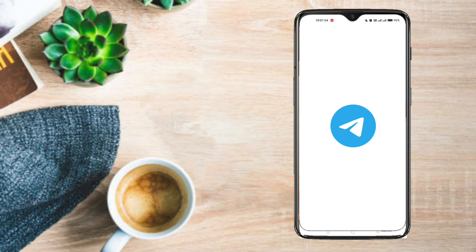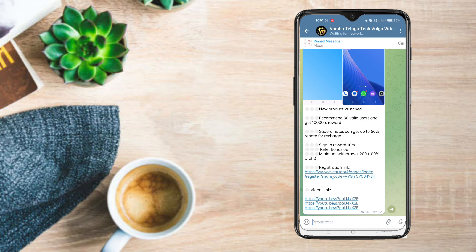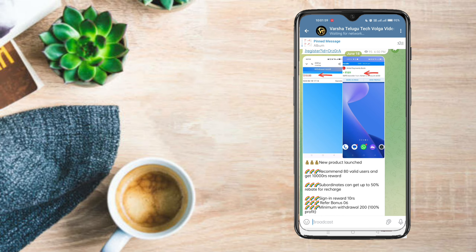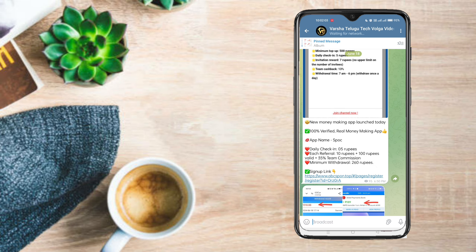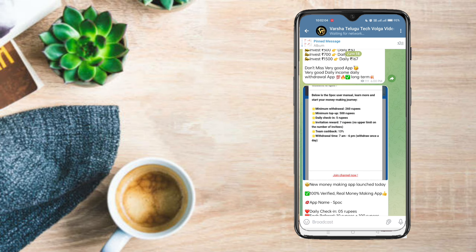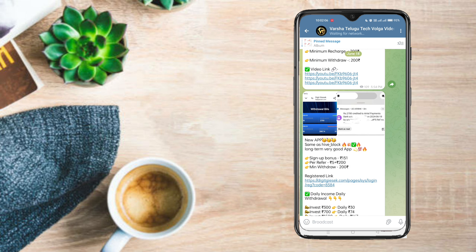Hi friends, I'm Jusunaru Varsha Telego Tech College. Guys, I'm going to tell you the best earnings. I'm going to give you money. I'm going to show you this video.